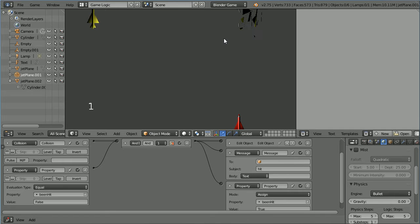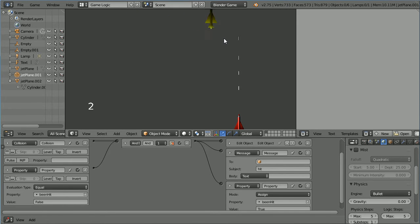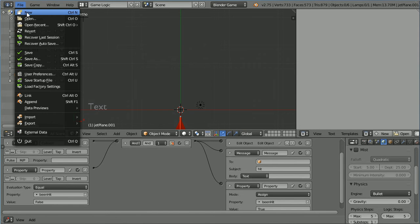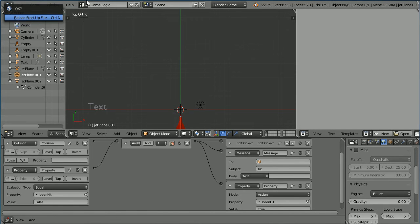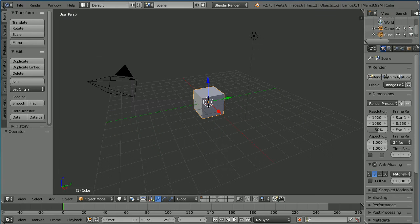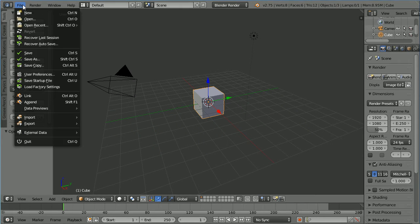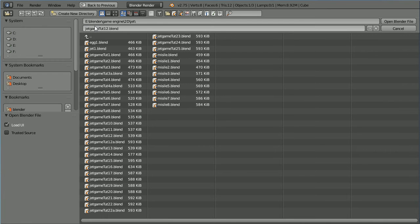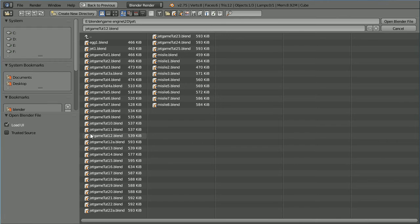This is the second part of a tutorial on making a shoot-'em-up game. Go to File, Open. Navigate to the folder where you have the file made in the previous tutorial. You can make the file yourself or download it from my website. Open.